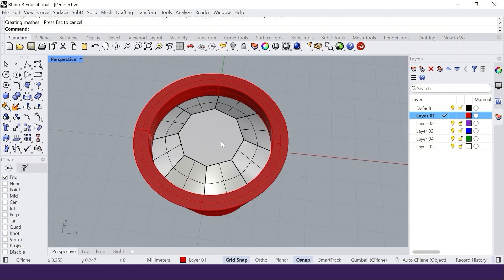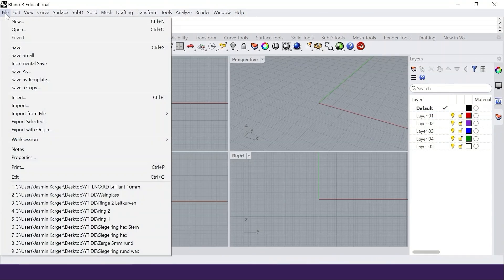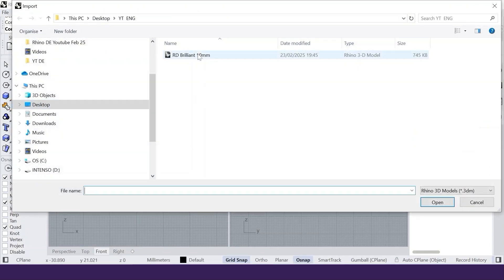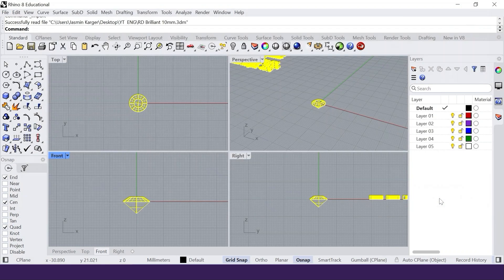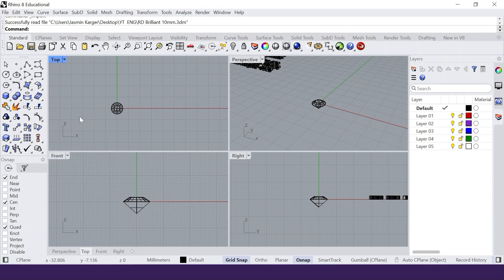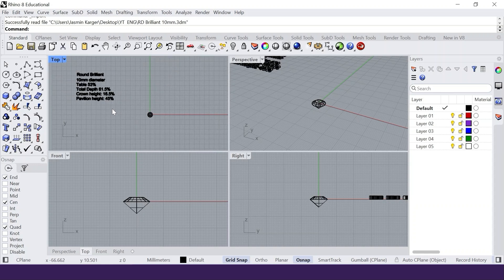In this tutorial I show you how to make a simple bezel setting. We start by importing the 10 mm round gem we created in the tutorial before. If you have any text, please delete it.